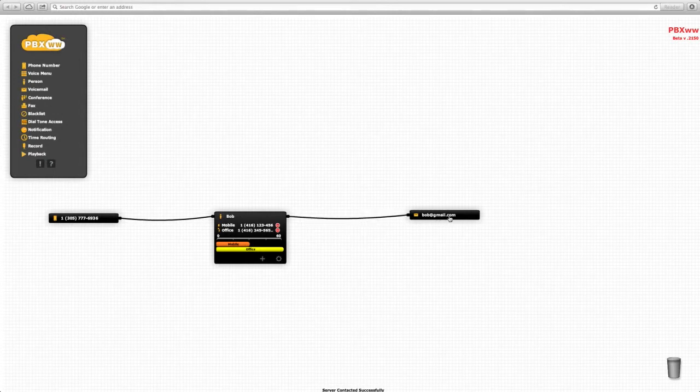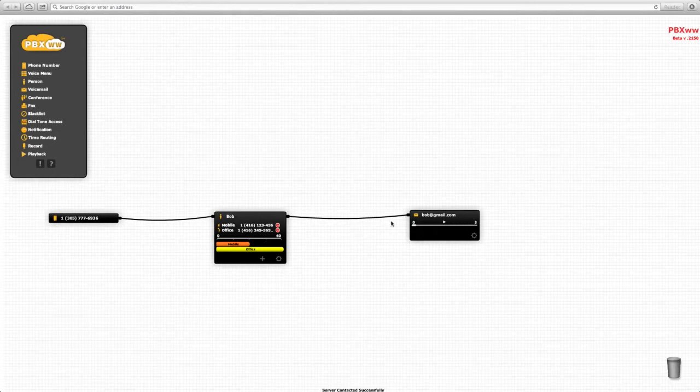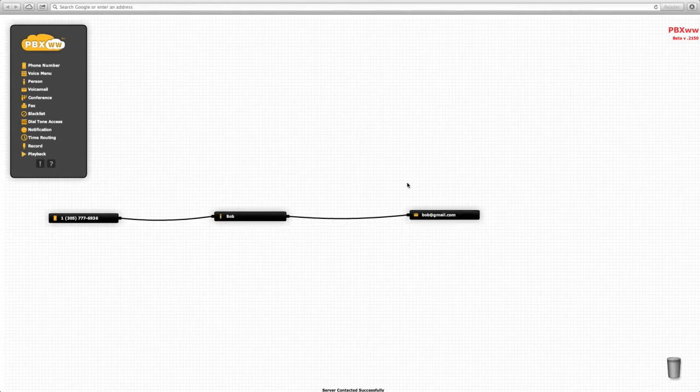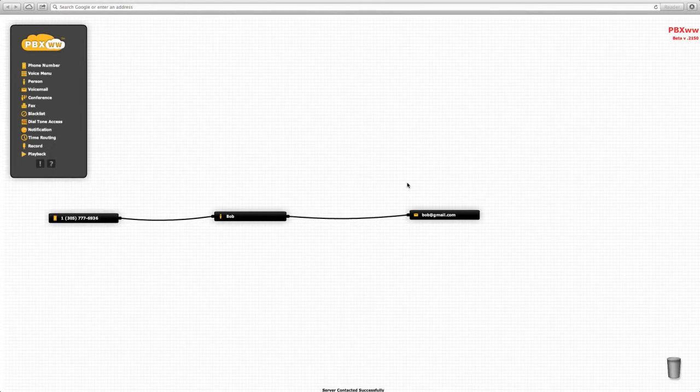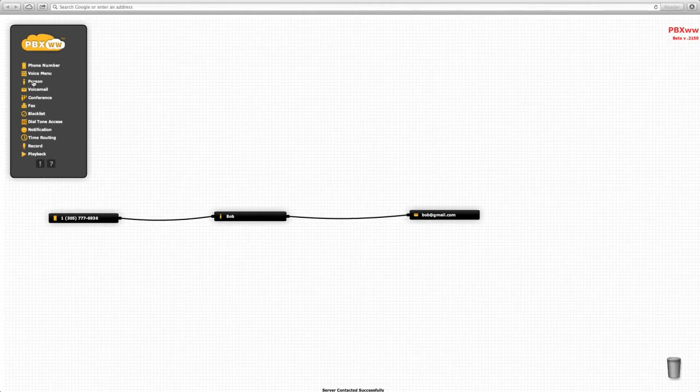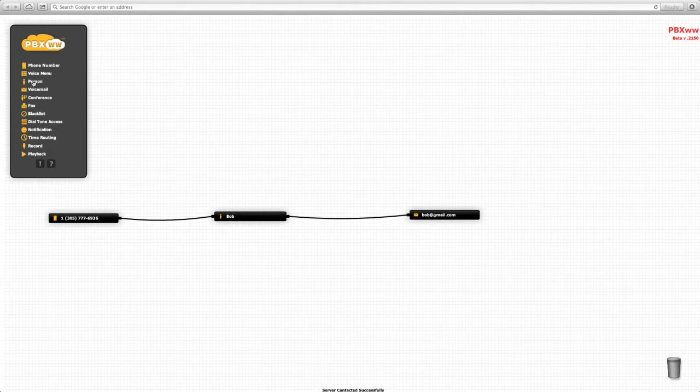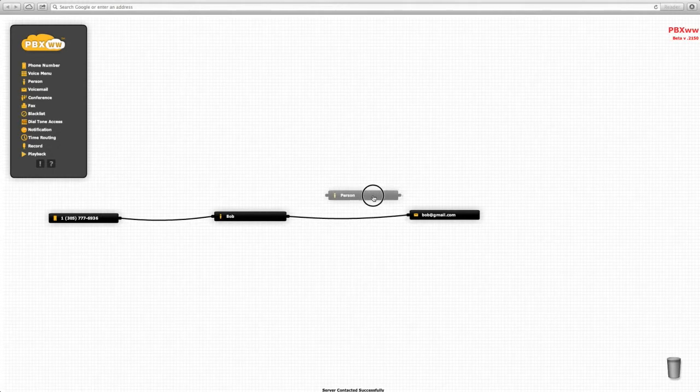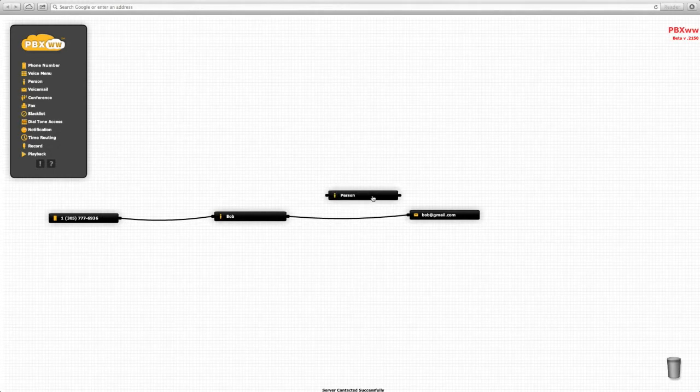For the next scenario, let's say that Bob takes on a partner, Pete, in the business. Bob would like to configure his voice system so that if he does not answer his incoming calls, those calls should go to Pete before being sent to voicemail. We add a person, Pete.